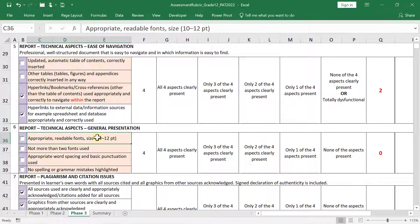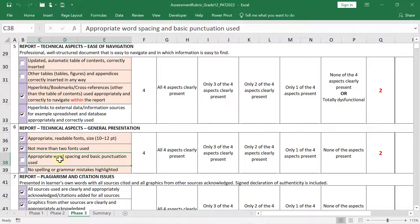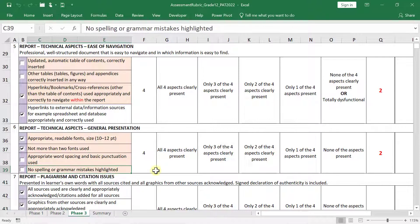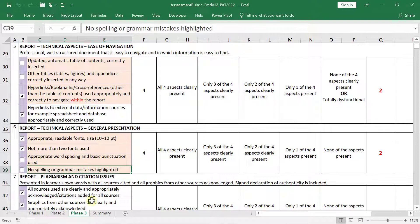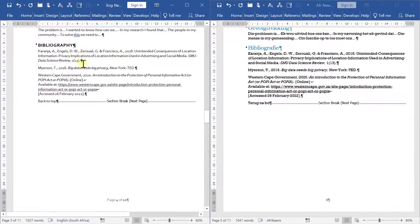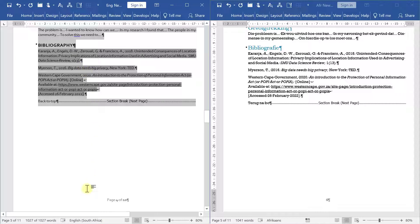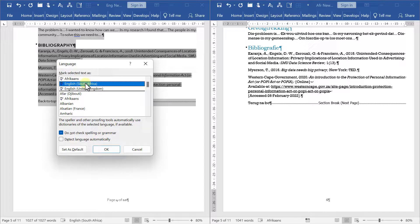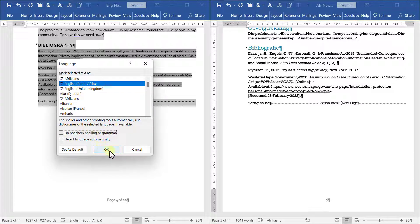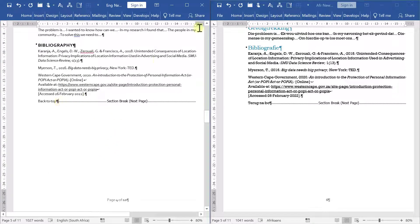The appropriate readable font size if you use normal text size then that's fine. If you use styles these two will be a hundred percent. The one thing here that we need to look at now is appropriate word spacing, basic punctuation and then spelling or grammar mistakes. I would say first do your spelling and grammar check and then we can double check this one. So no spelling or grammar mistakes highlighted. Let's go check how to do that. If you didn't, please select everything and double check that your language is set to English South Africa. Deselect this do not check spelling or grammar.